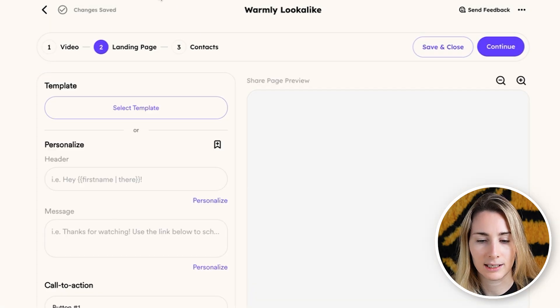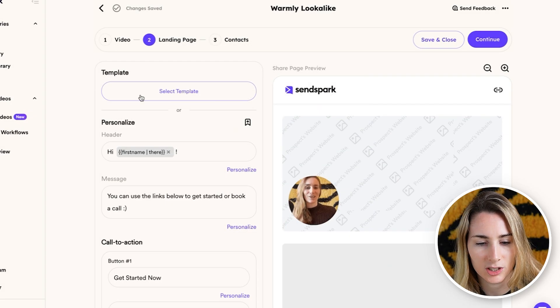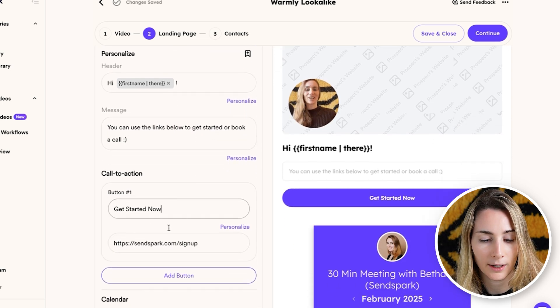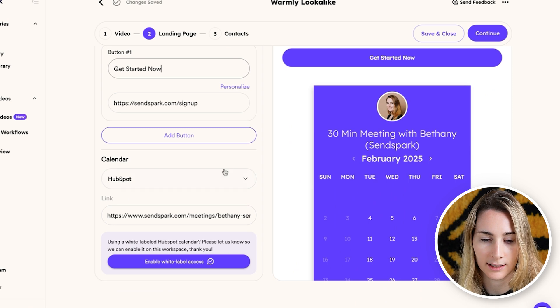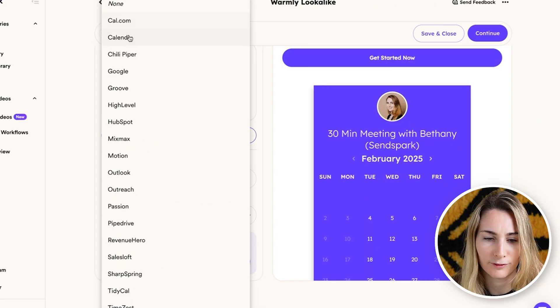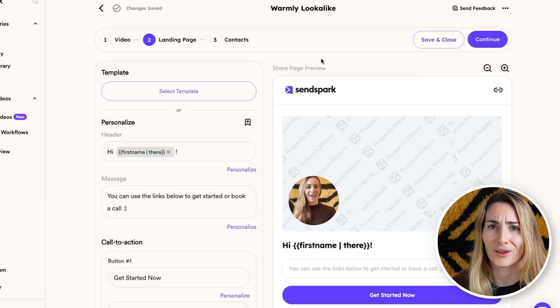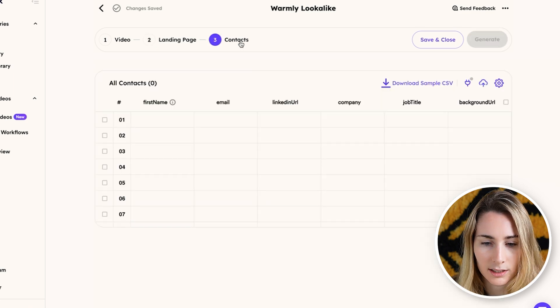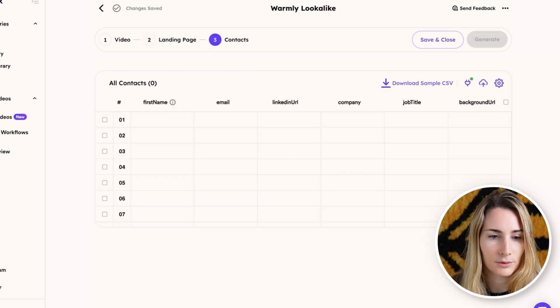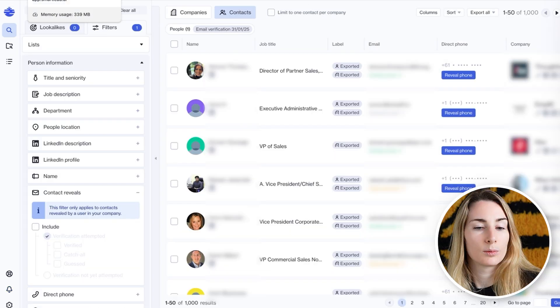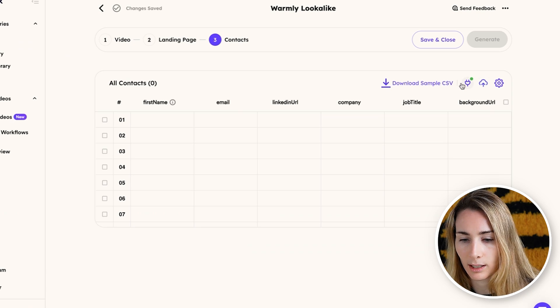Next, we can customize the landing page to make sure that after people watch the video, they're able to book demos. I'll hit a template I have saved, which says 'Hey, first name' under the video, a little message, a book-a-call button, a get-started-now button, and my calendar link embedded via HubSpot — though there are other calendar integrations like Calendly and Chili Piper. You can preview the page and set your logo and colors to match your brand. Then continue forward to add contacts. Now we need our contacts from Ocean — we'll download those and import them into SendSpark by clicking upload CSV and mapping the fields.